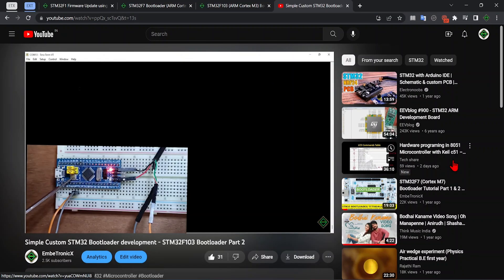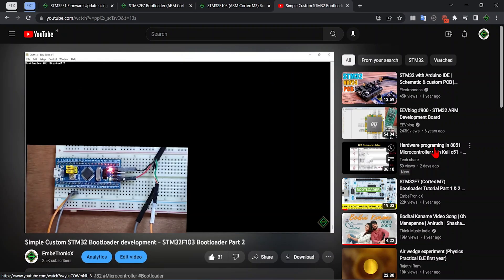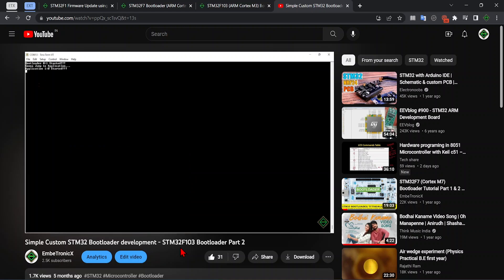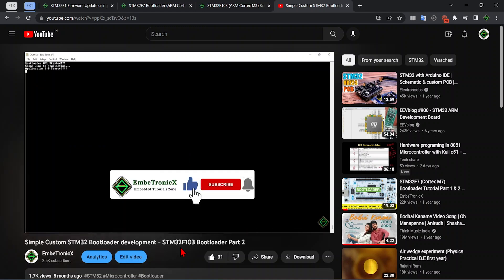Hello everyone, welcome back to Embertronics. In our previous video we created a simple bootloader and application where the bootloader just calls the application. In this tutorial we are going to see how to update the application using the bootloader.